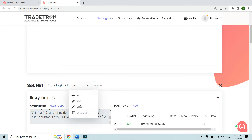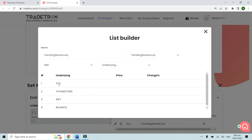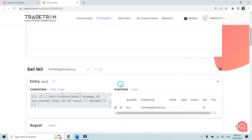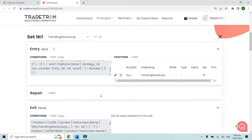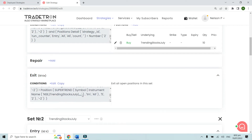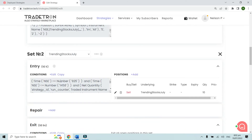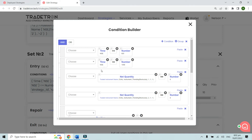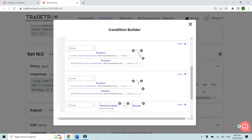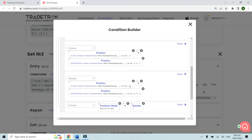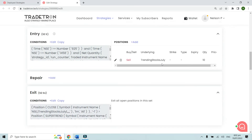This is the list called 'Trending Stocks July' that I created. It has four stocks: TCS, Tata Motors, Infosys, and Reliance. I want to take trades only in the first two stocks that meet the entry condition first during the day. The exit for set one is basically the downside crossover — the opposite of the first set entry. The second set exit is likewise the opposite: a downside crossover where the previous candle crosses down on the supertrend, with the minus two candle higher than the previous candle.